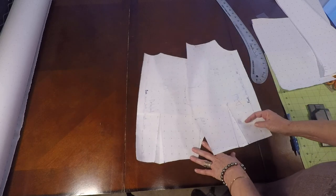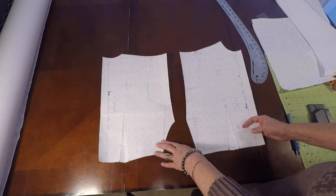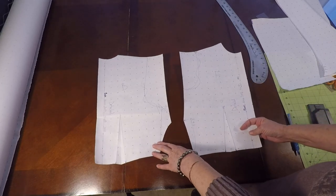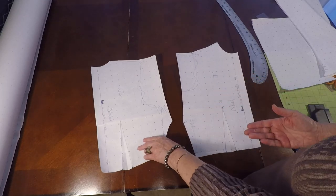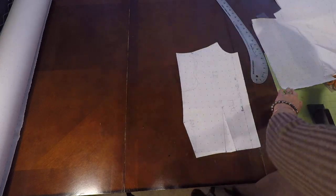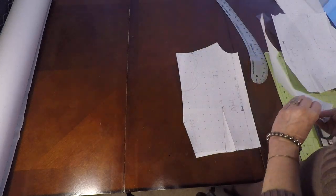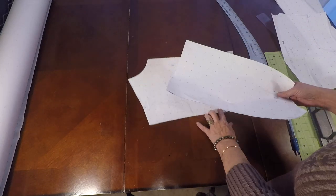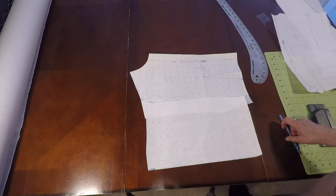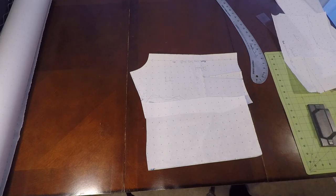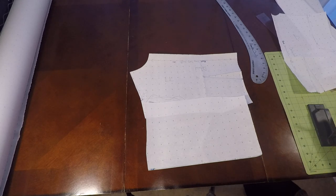What you want to do also is you have another option. You can take your front or back and we can start by making a facing. Go ahead and grab a piece of paper.